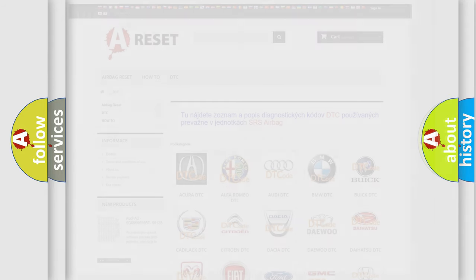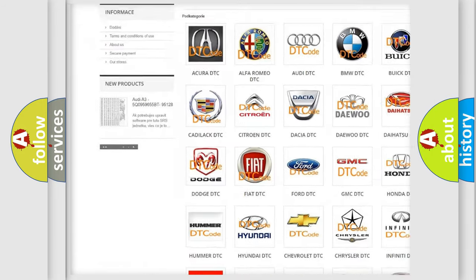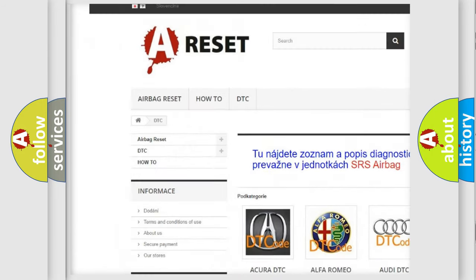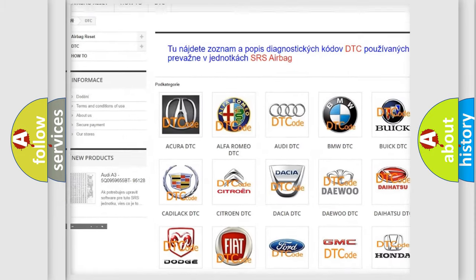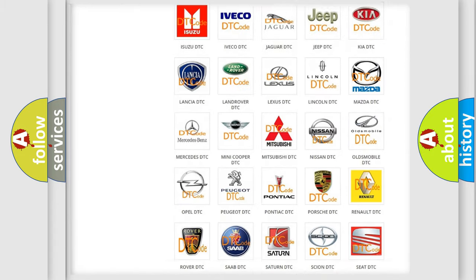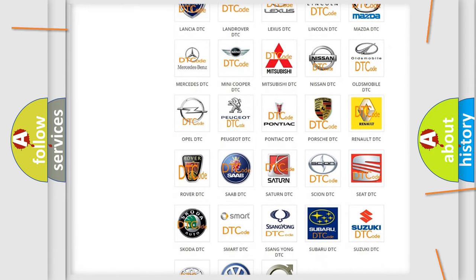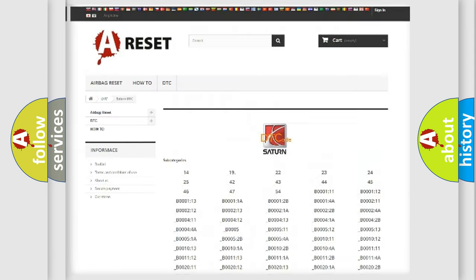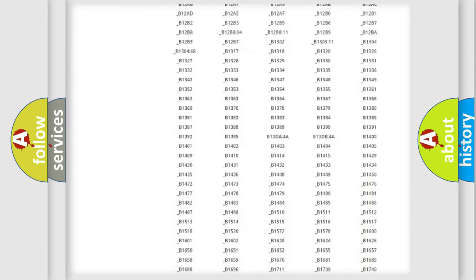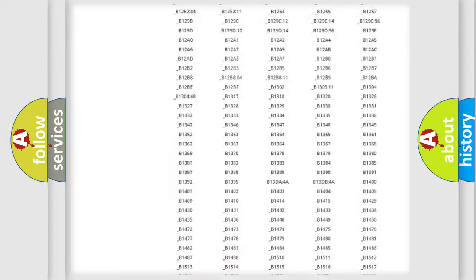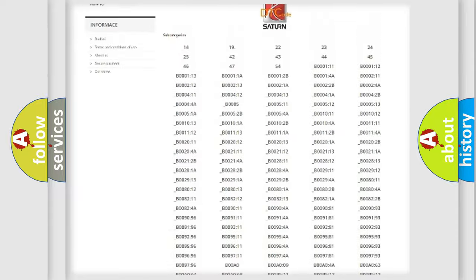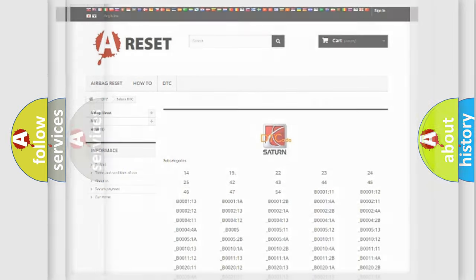Our website airbagreset.sk produces useful videos for you. You do not have to go through the OBD-II protocol anymore to know how to troubleshoot any car breakdown. You will find all the diagnostic codes that can be diagnosed in Saturn vehicles, and also many other useful things.